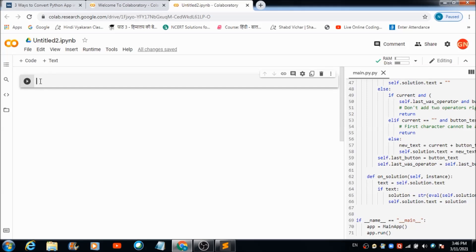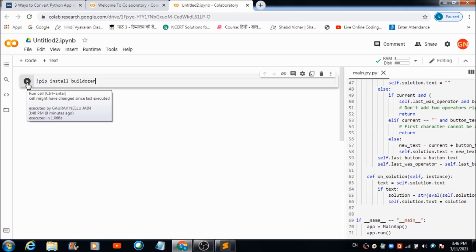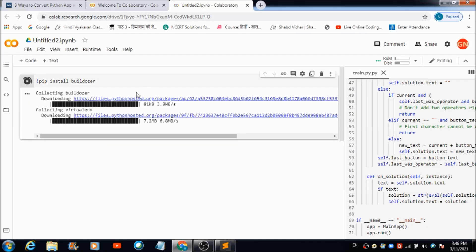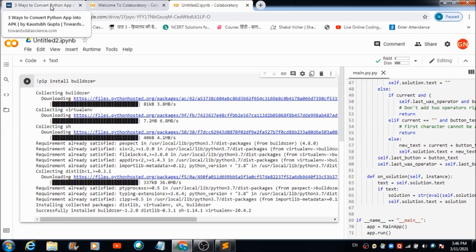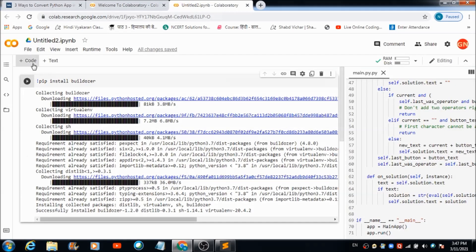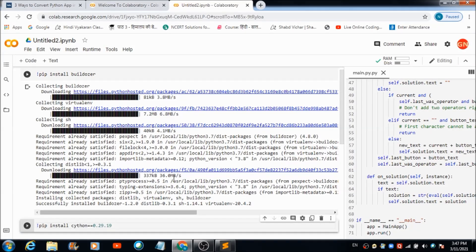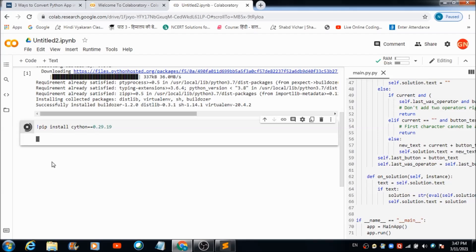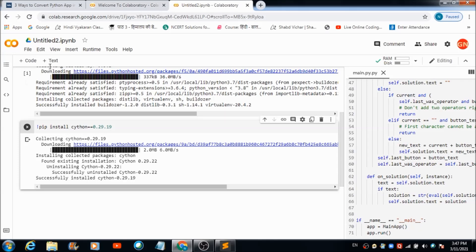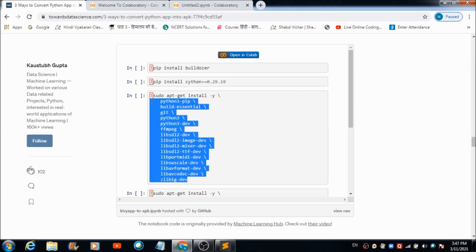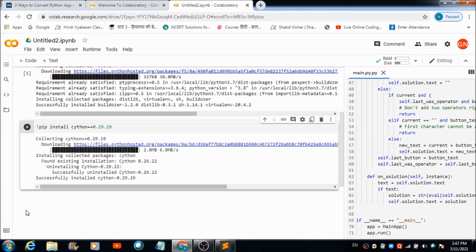Click on the first cell and you'll get the cursor there. Paste the copied command and hit the Play button to run it. Buildozer is now getting installed on this workspace. Next, fire the second command, and then the third command — right now the site package is getting installed.